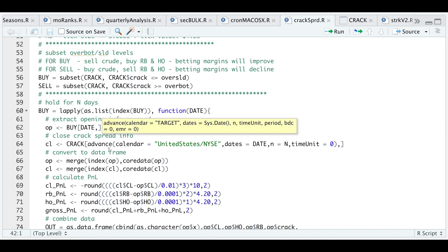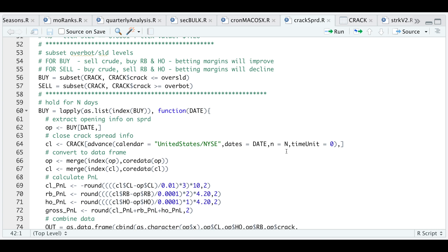We're gonna use advance from quantlib to get the future contract prices N trading days after, and that'll give us the prices of when we closed our spread. We're gonna convert each as a data frame and calculate the P&L.